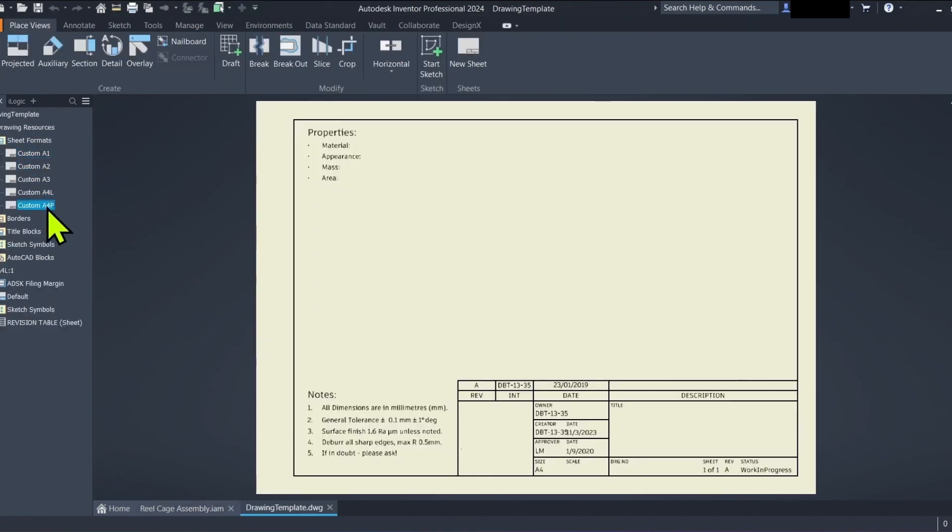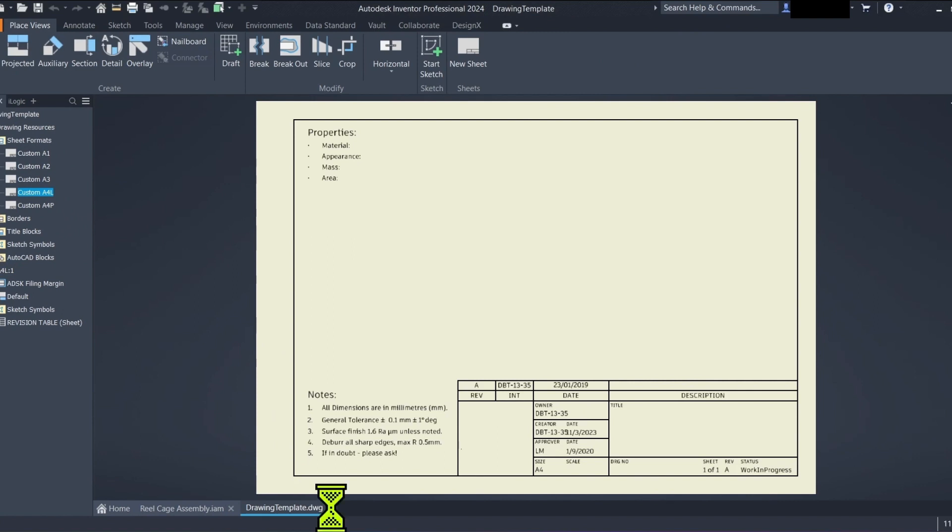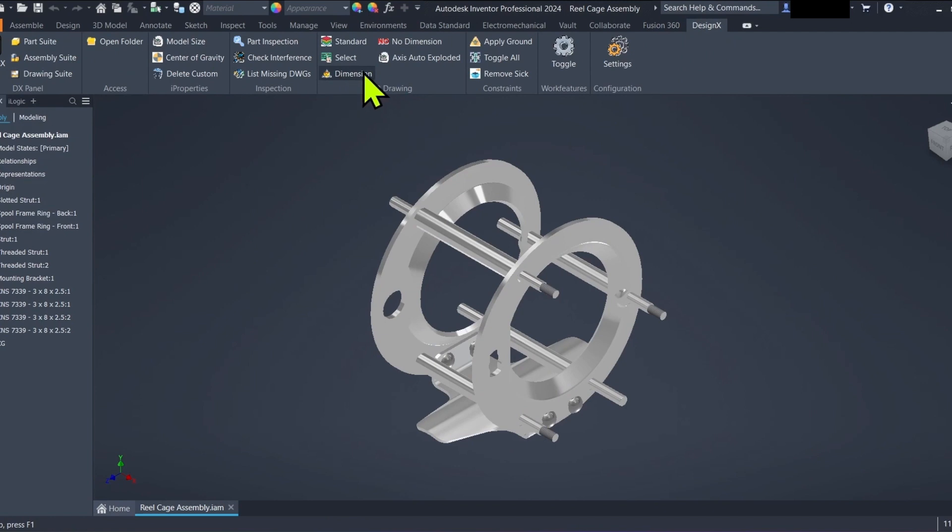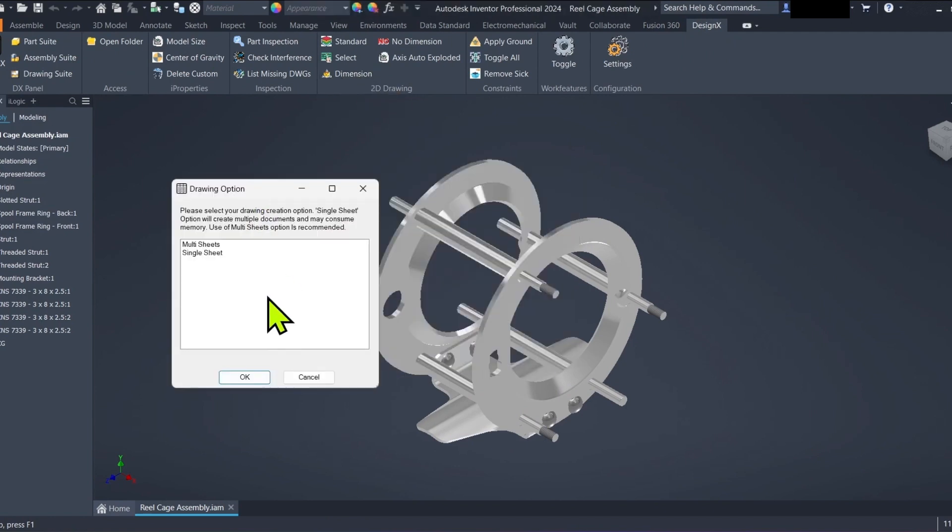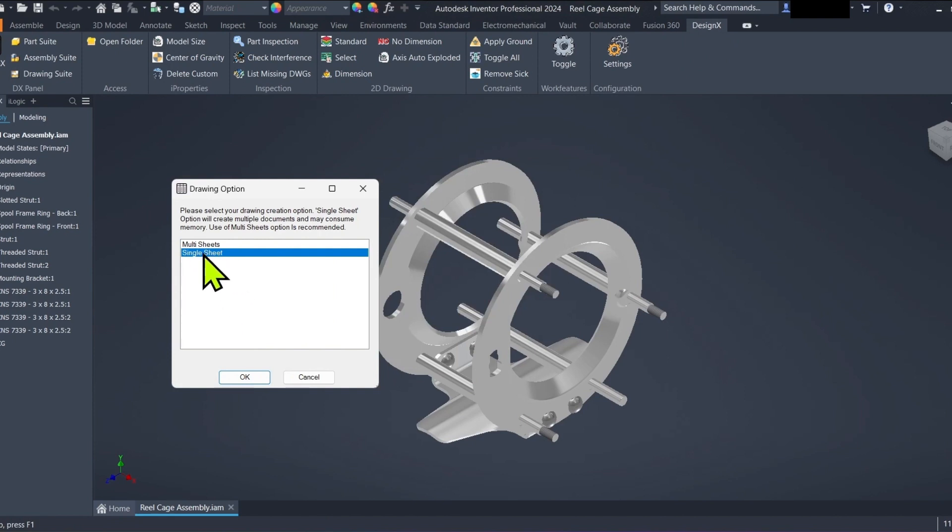Step 3. Generate drawings with DesignX. Head back to the DesignX ribbon and locate the dimension feature. DesignX offers two options. Single sheet generates individual drawings for each component, perfect for detailed documentation.